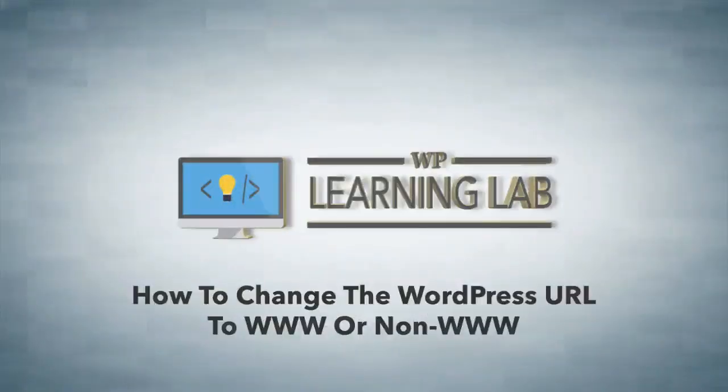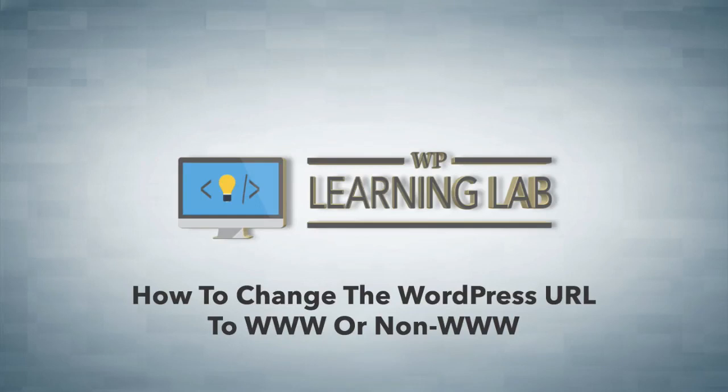Hey everybody, it's Bjorn from WP Learning Lab. In this video I'm going to show you how to either add or remove the www prefix to your domain name within your WordPress site.